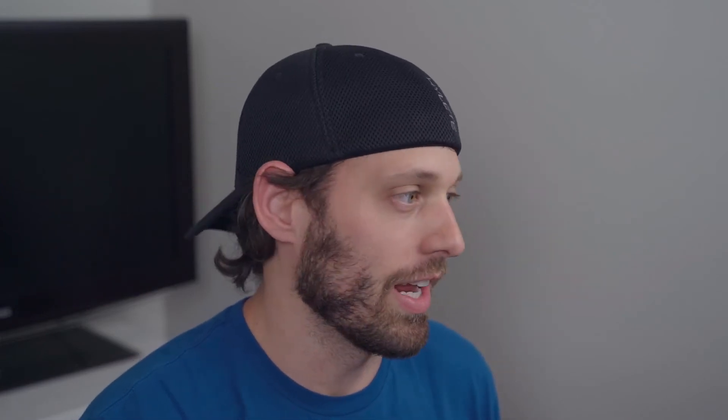We'll work with the Background node, the Paint node, the Merge node, and the Tracker node. When you're doing a callout in DaVinci Resolve you don't have to track the object that you want to call out, but it makes your videos a little bit more dynamic and gives a little bit of depth to the scene that you're trying to create.